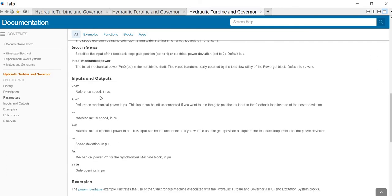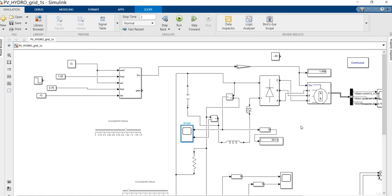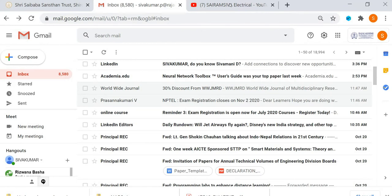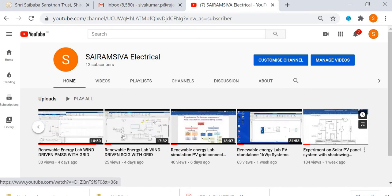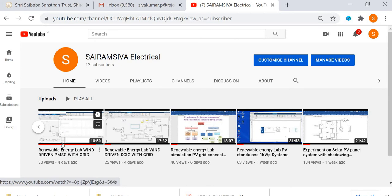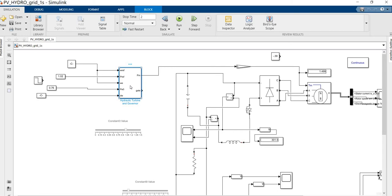The inputs of this model include speed reference, power reference, mechanical output power, and mechanical reference speed deviations. We have already seen the experiment for wind power generation using the PMSG — please refer to that video. The wind turbine in that setup can be replaced by the hydro turbine using the same approach.